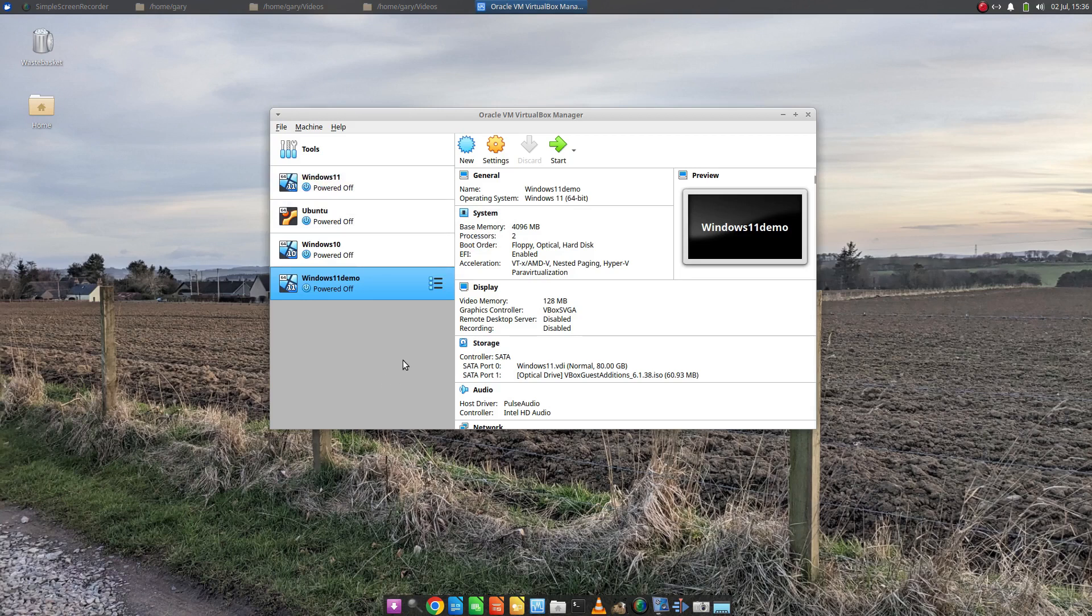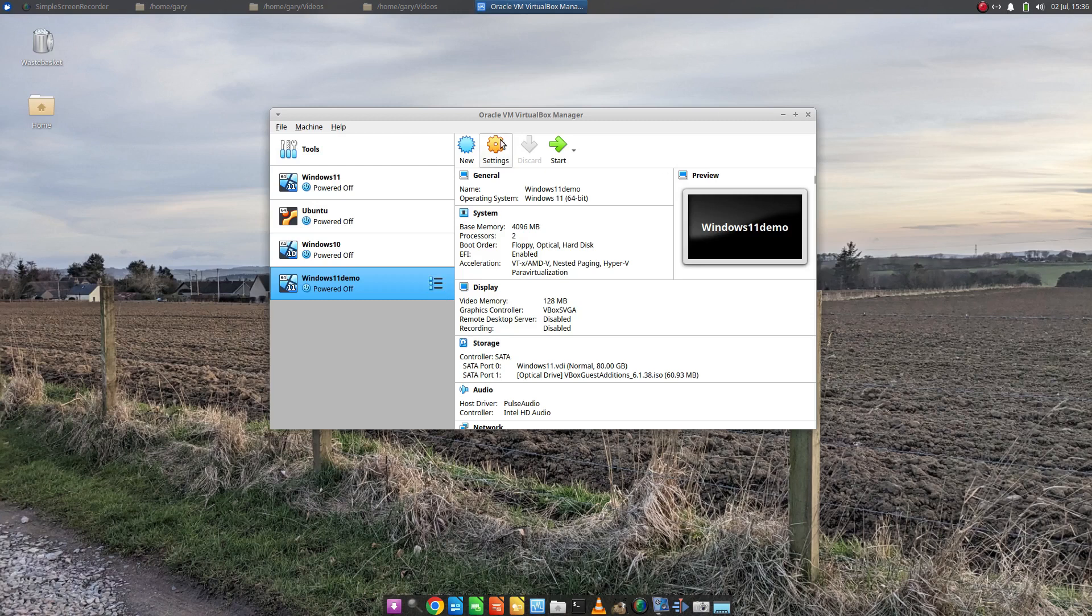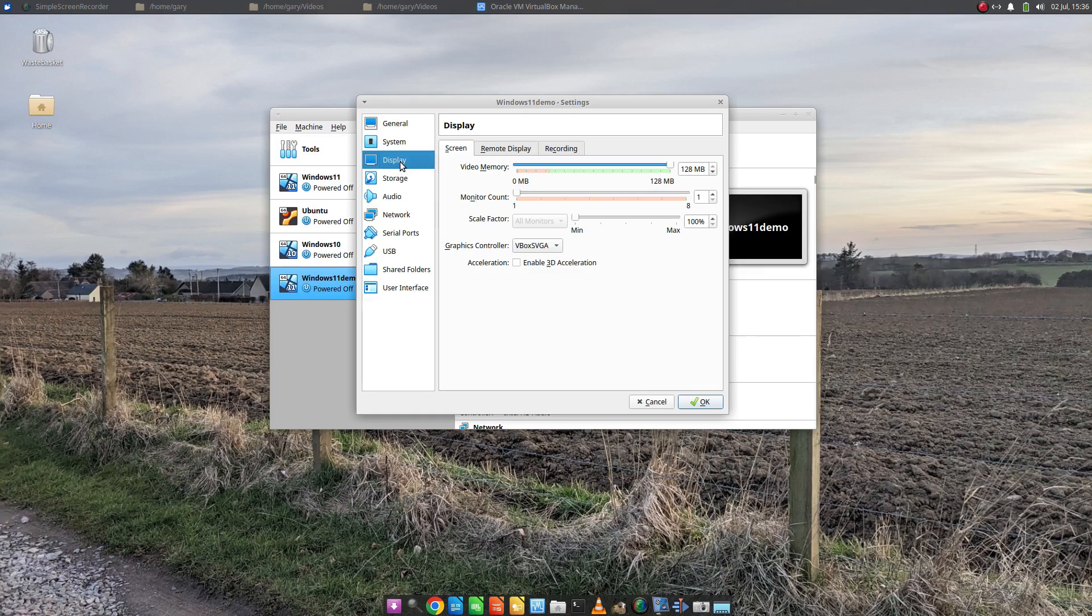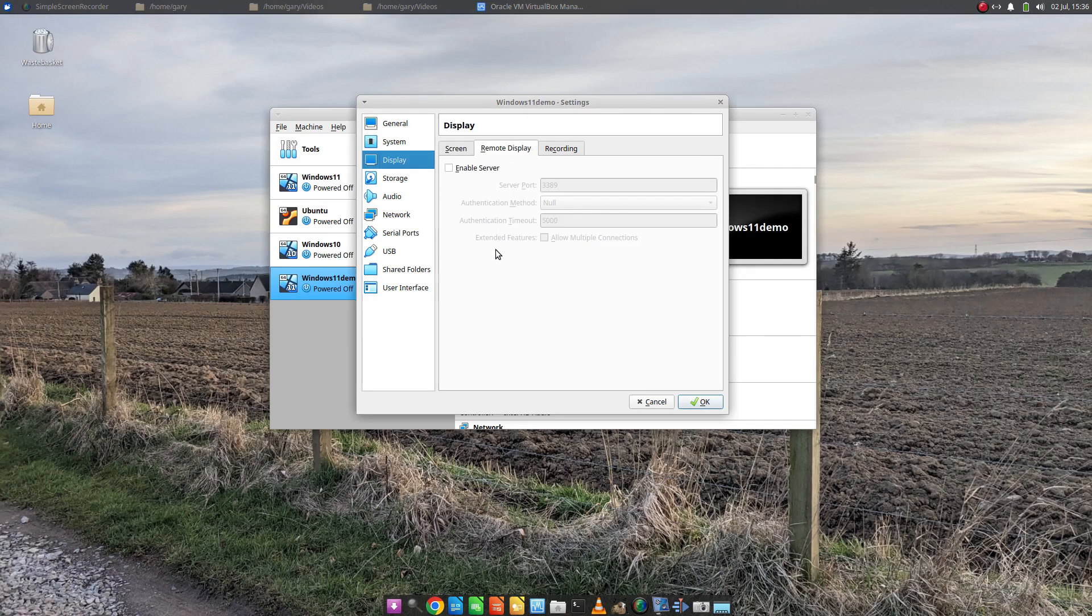So what we need to do first is go to the Windows 11 demo and click Settings. Go down to Display and click on Remote Display, and we're going to enable server.